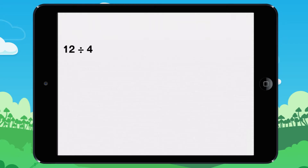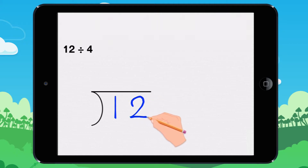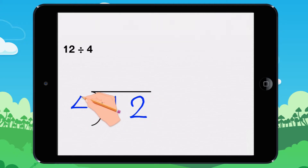You are going to learn how to do a division. First you will learn how to divide. Divide 12 by 4. I put 12 here and I put 4 here. Now I will show you how to find the answer to this division.